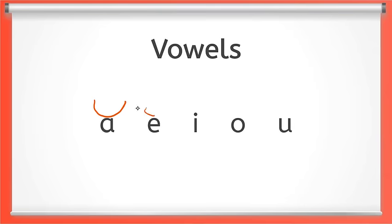Maybe a little bit smaller. Notice I'm marking each one with a smile for the short sound. Let's take a closer look at each of these short vowel sounds.